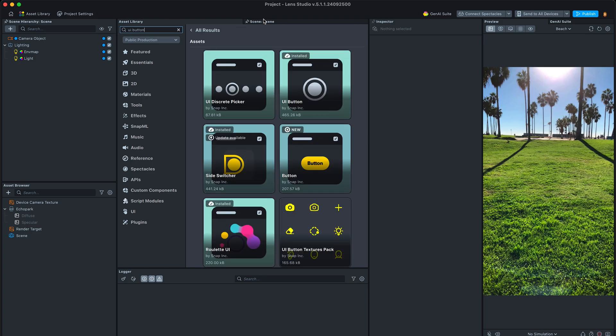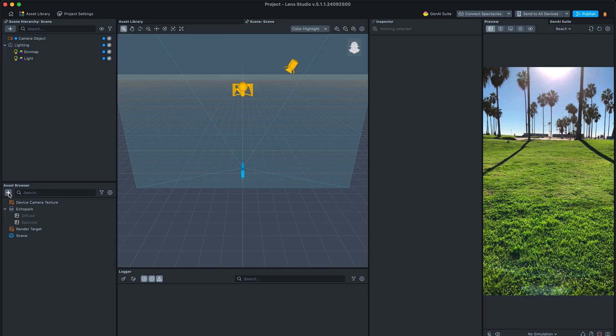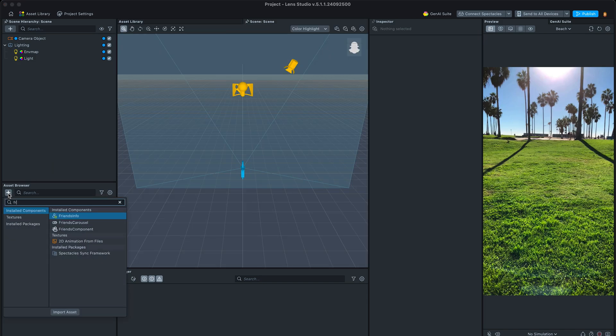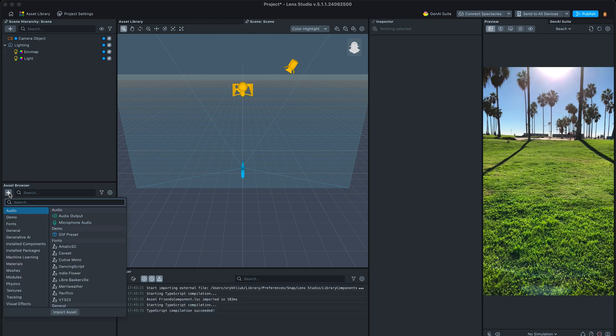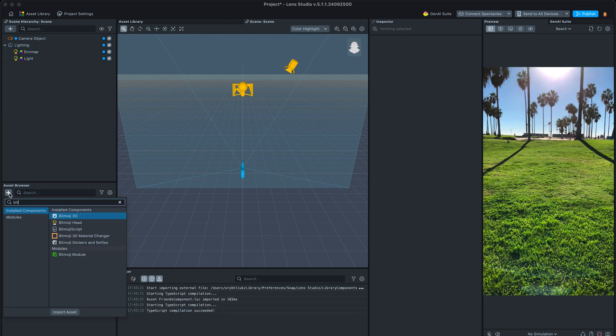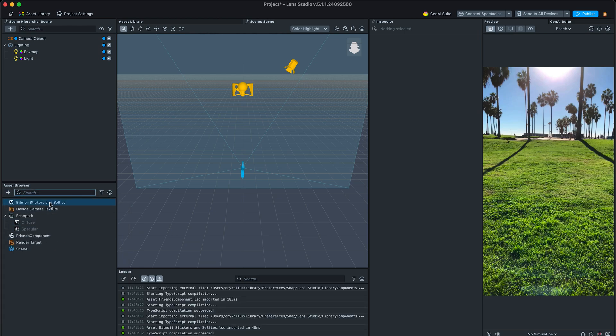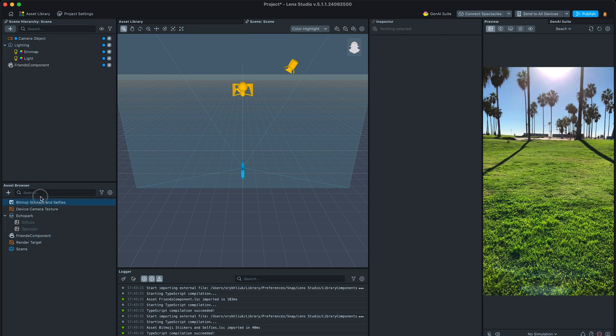Let's start with adding friends component to the scene, as well as Bitmoji stickers and selfies. Those are going to be providing some APIs required in our experience.